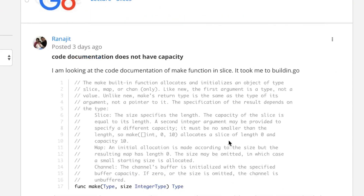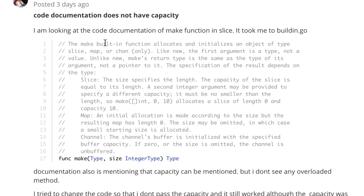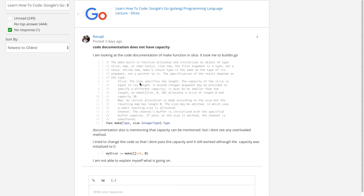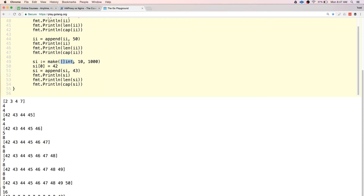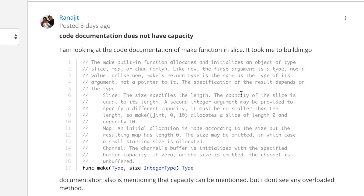When you look at the documentation for this, the `make` built-in function allocates and initializes an object of type slice, map, or chan. Like `new`, the first argument is a type, not a value. Unlike `new`, make's return type is the same as the type of its argument, not a pointer to it. For a slice, the size specifies the length; capacity of the slice is equal to its length. A second integer argument may be provided to specify a different cap — it must be no smaller than the length. So `make([]int, 0, 10)` allocates a slice of length 0 and capacity 10.